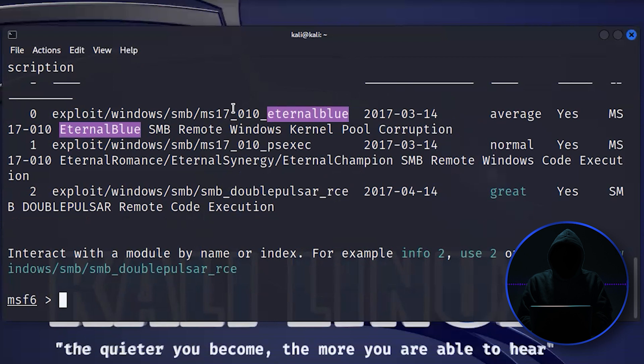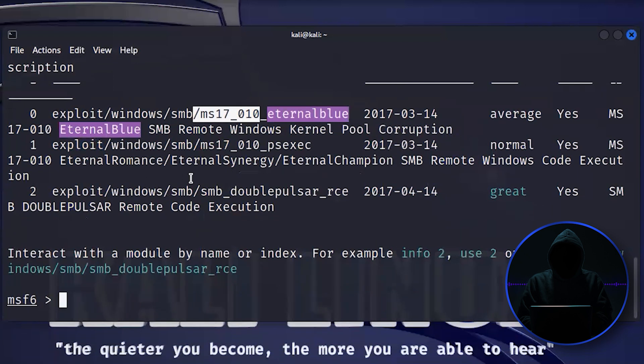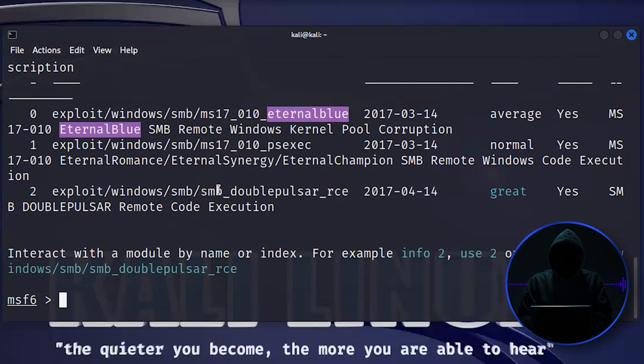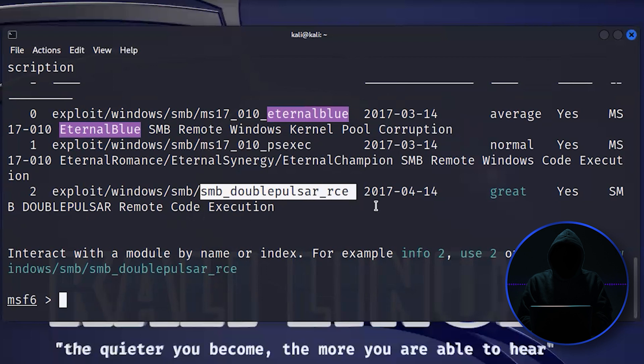And you can see it came up with three different ones. And then here's the original 2017, it was MS17-010. Then here's one that has PS-exec. This basically just allows you to connect if it's already been compromised. And here's the one with the double pulsar remote code execution.